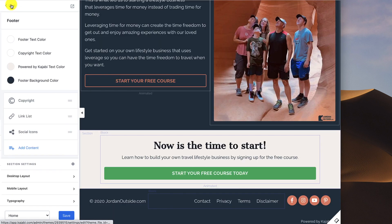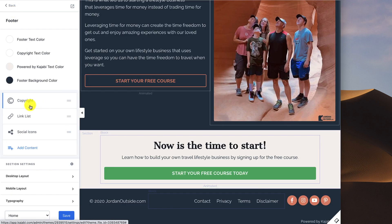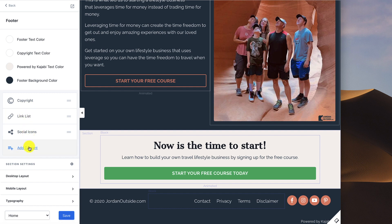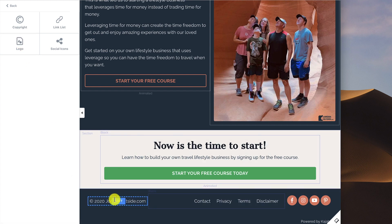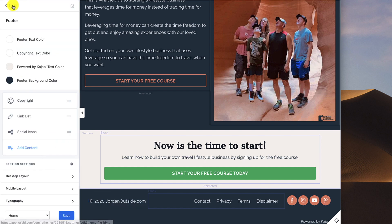Then let's go back. So we've got the copyright, link list, and social icons. If you look at Add Content, you can also add your logo as a fourth thing. I don't think that's necessary. I've already got the copyright with the name of my site. So I'm not adding a logo. But if you wanted to, you could do that.